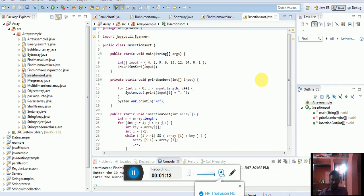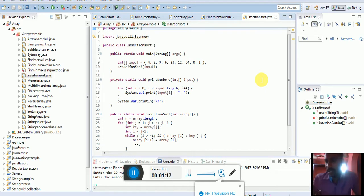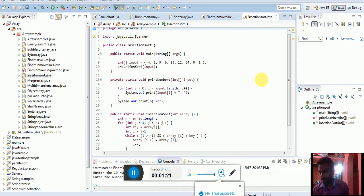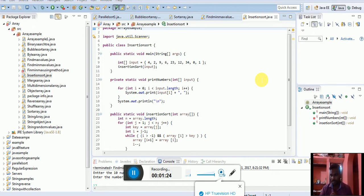This process continues until the insertion list stops. The insertion sort process is mainly focused on how to start the element.